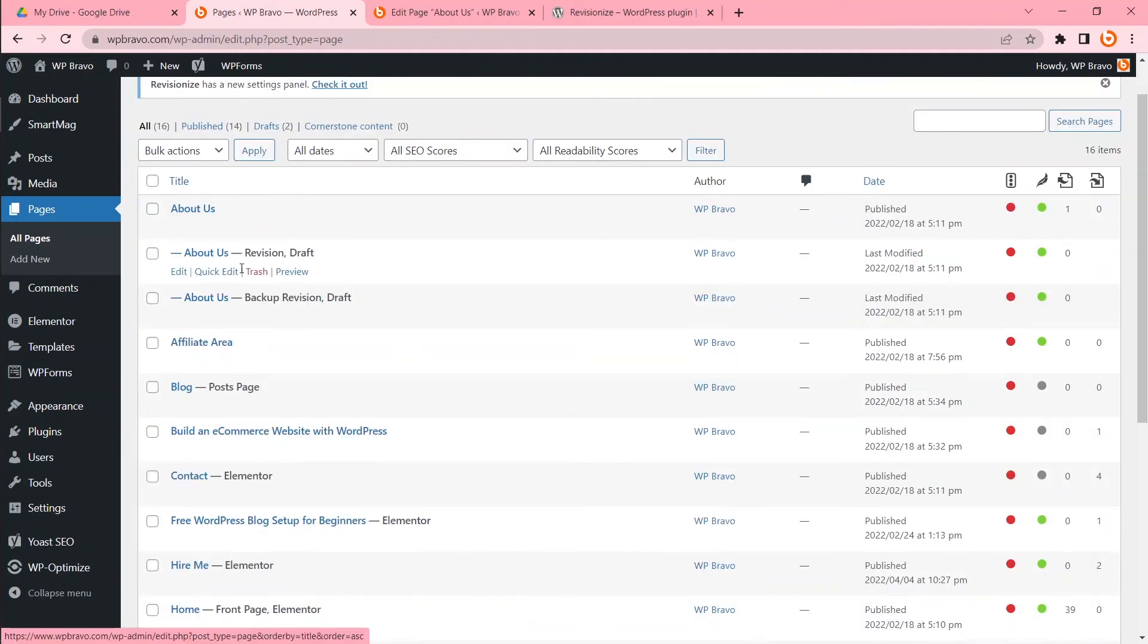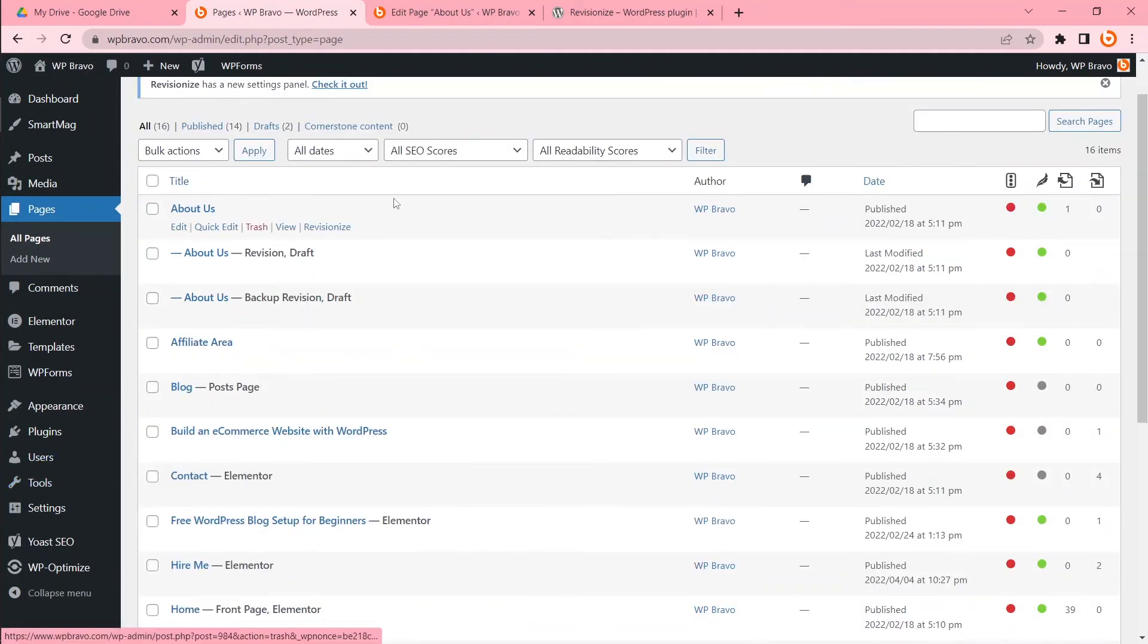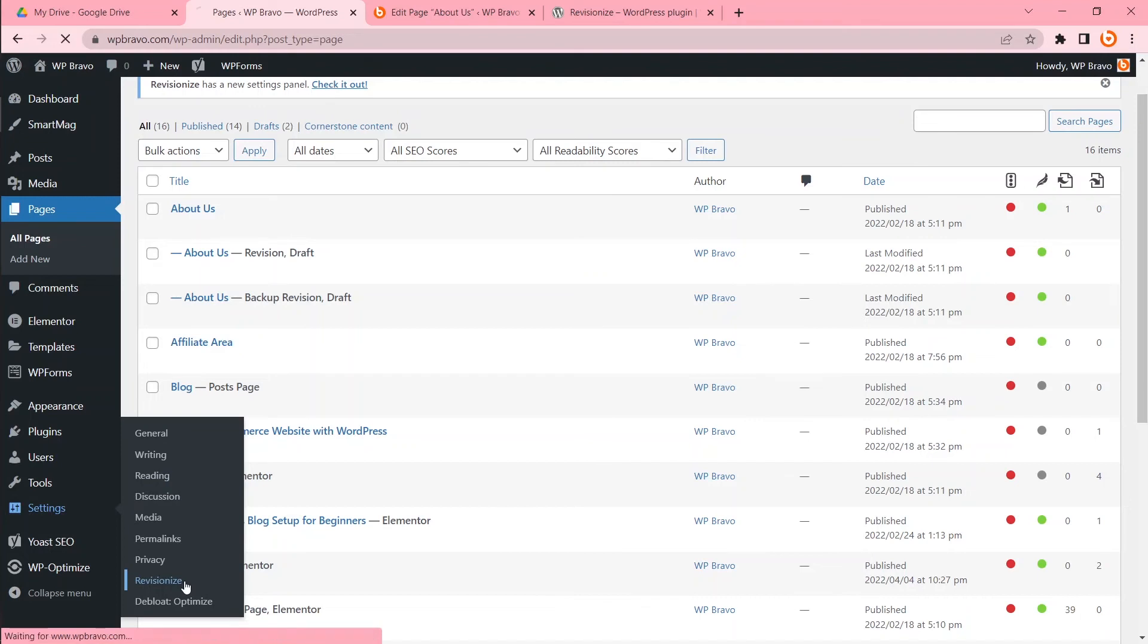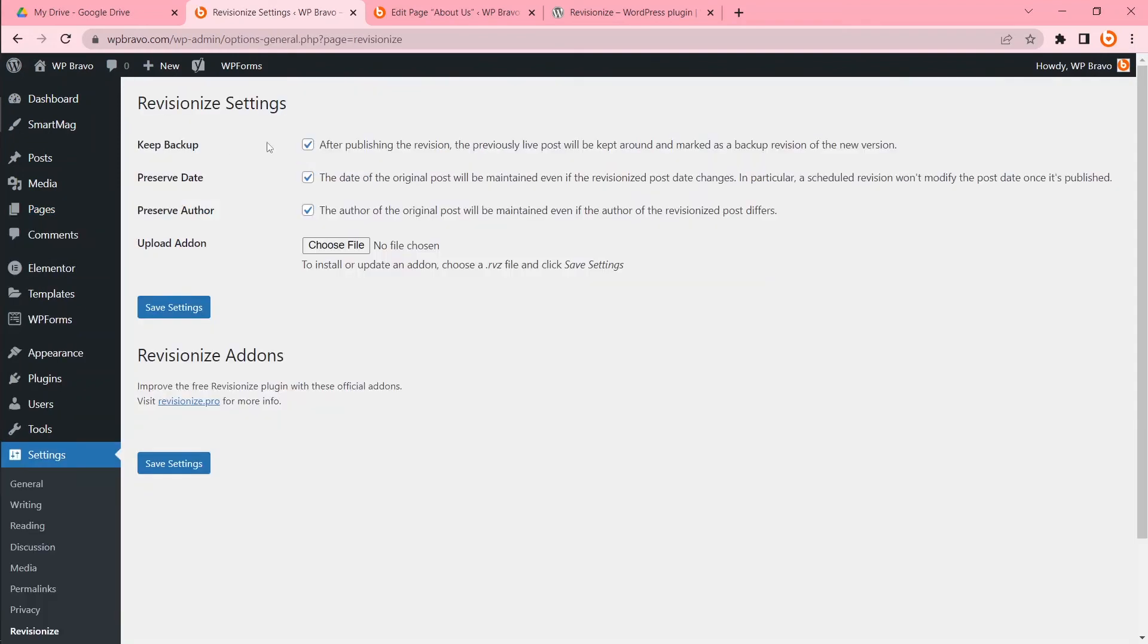Now you can delete this page manually or you can update the setting. To do that, hover over the cursor to Settings and click Revisionize. Keep Backup: After publishing the revision, the previously live post will be kept around and marked as a backup revision of the new version. If we uncheck this checkbox and save...